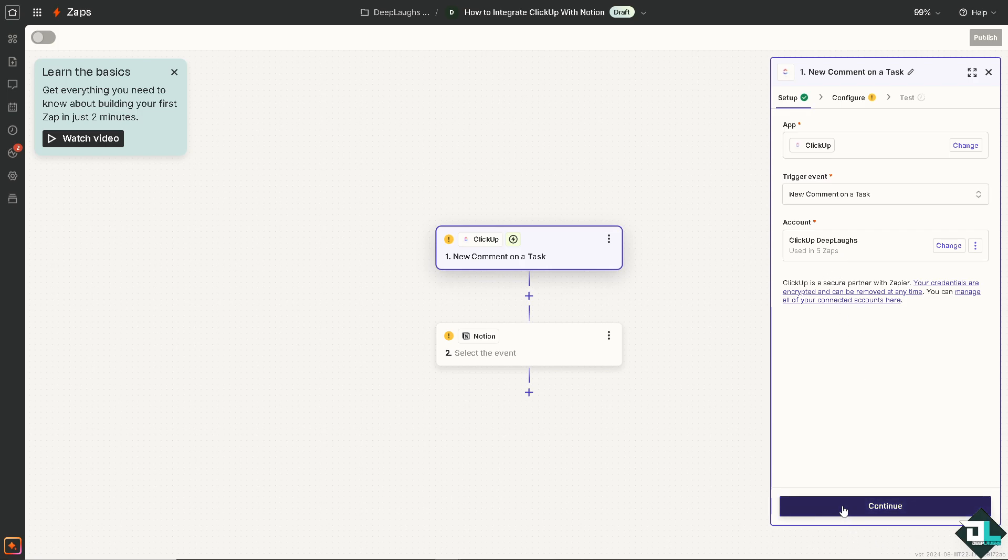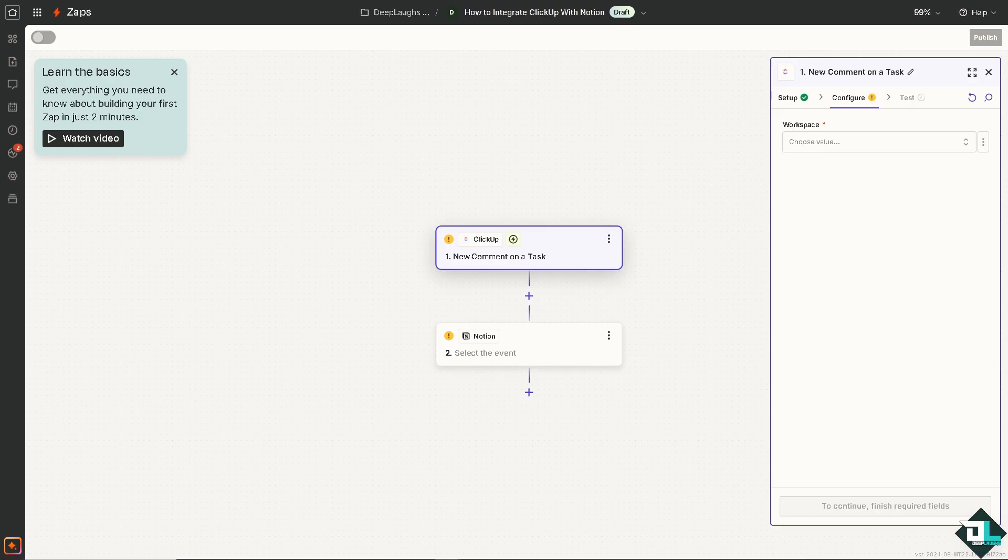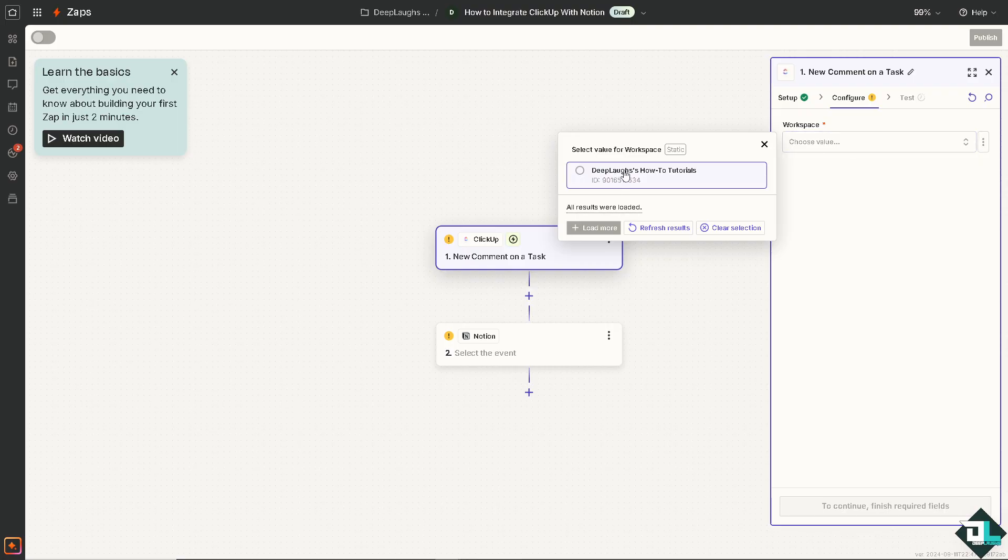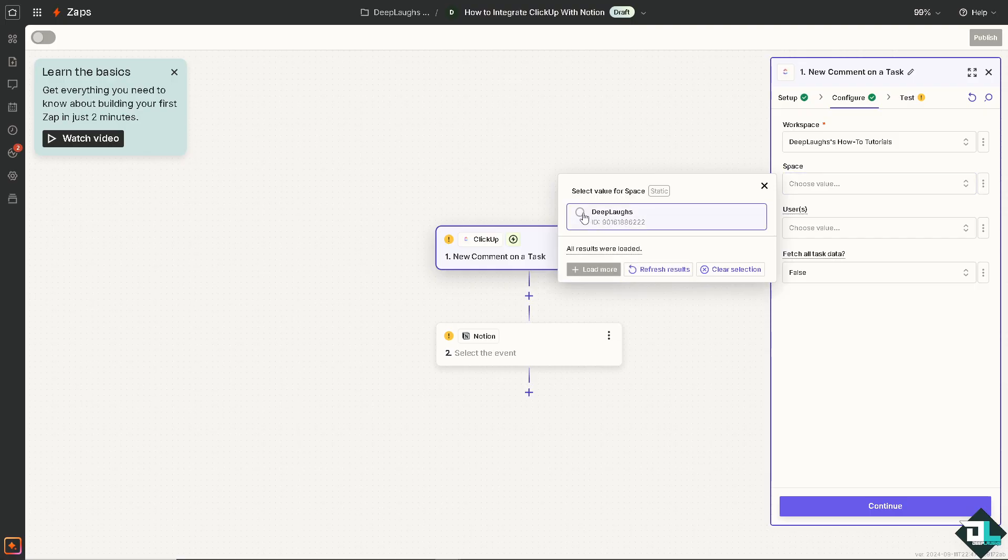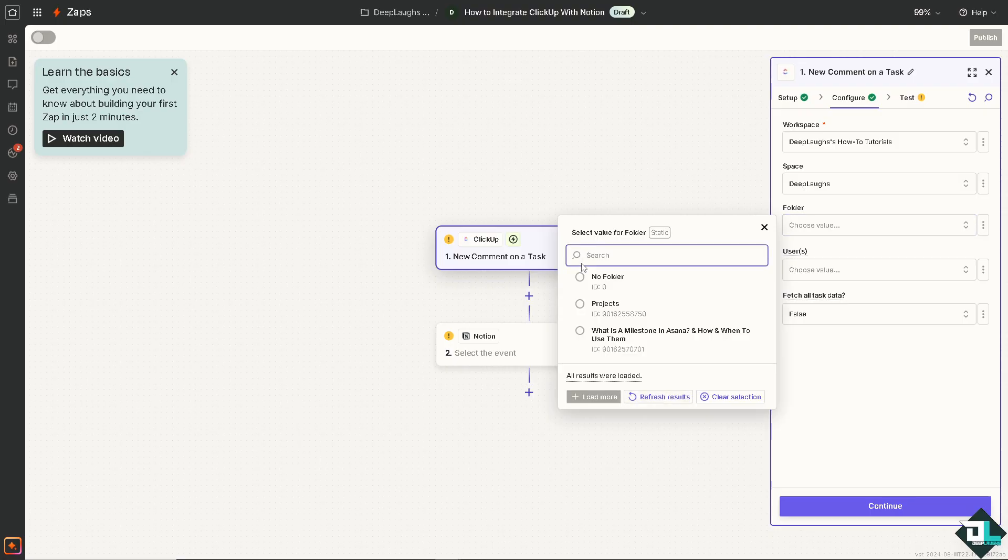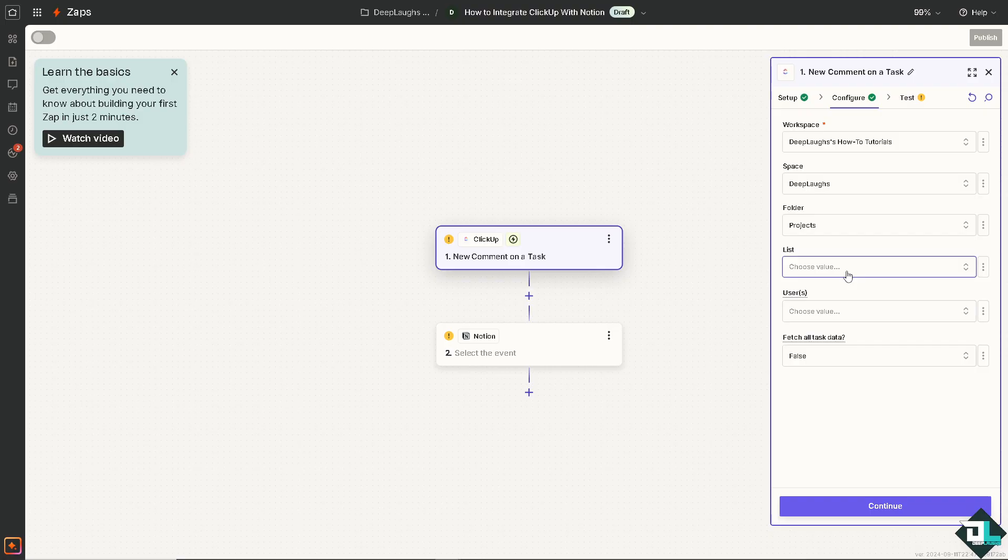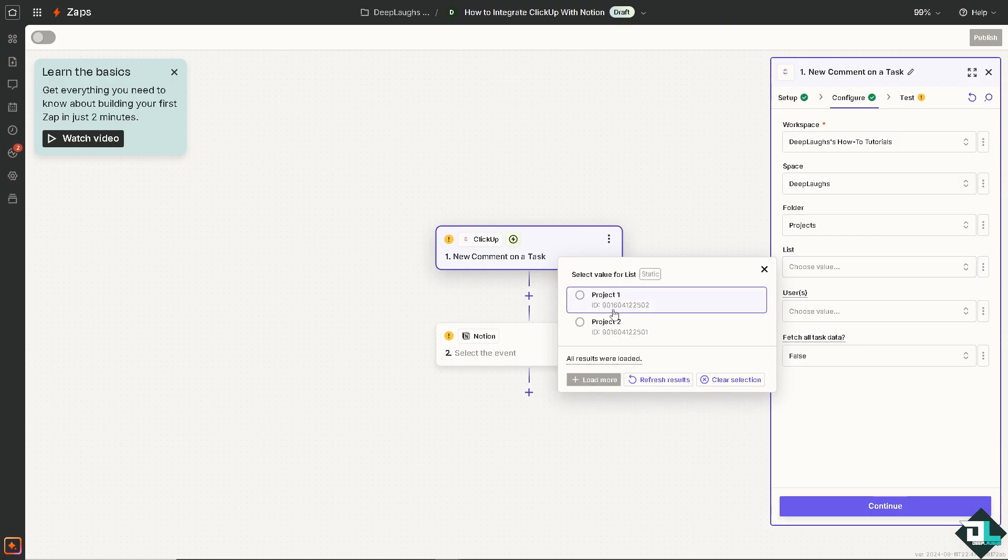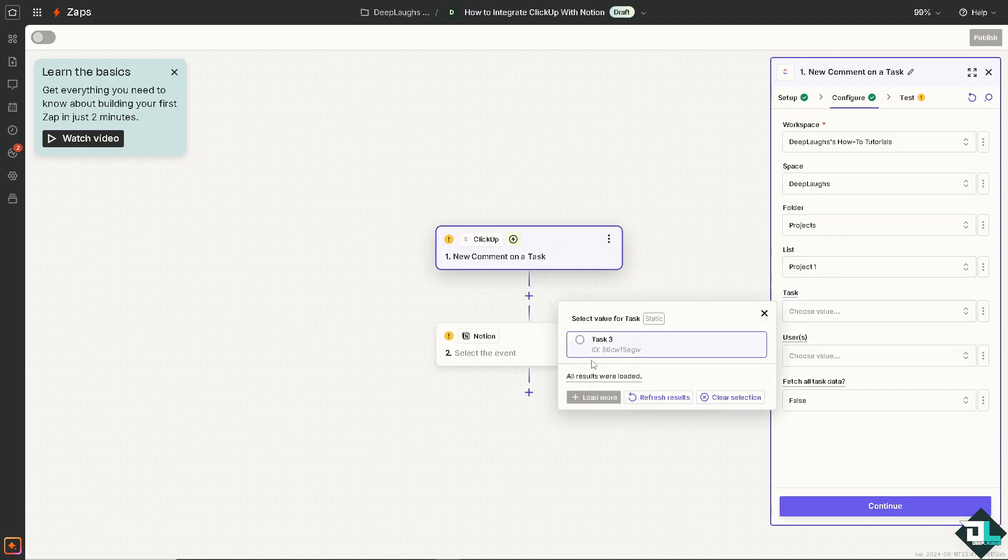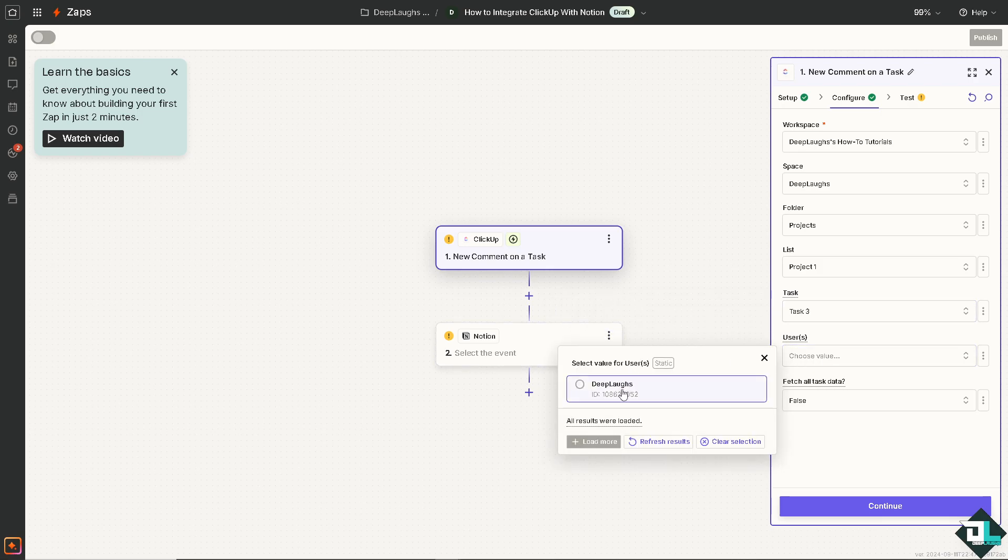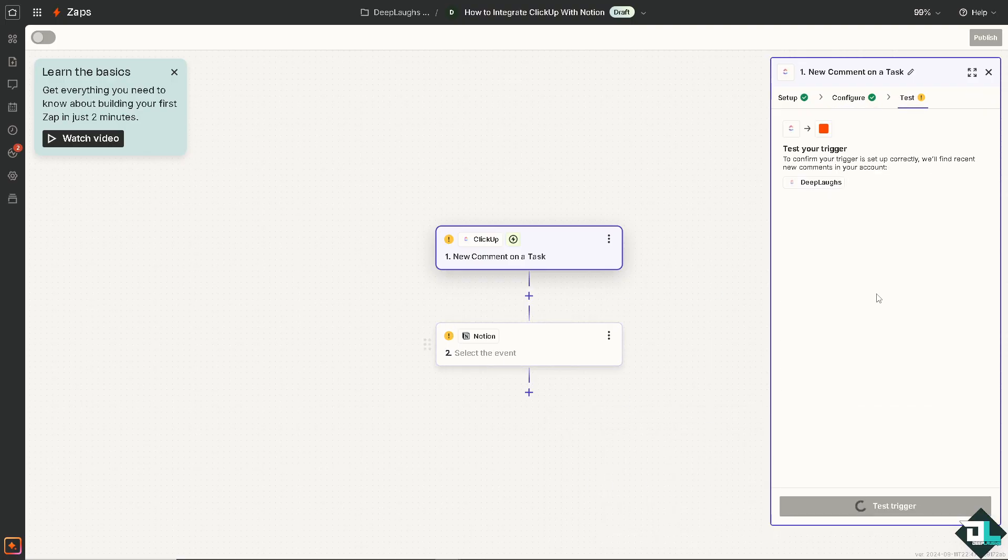And of course I have already integrated the accounts so I'm just going to click on continue. And from here you can choose the workspaces and that's going to be Deep Labs Aisle Two Tutorials. I'm going to choose the space and just follow through with the video. List is going to be project one, task is going to be task three, users is going to be Deep Labs. I'm going to switch on true and click and continue to test the automation.